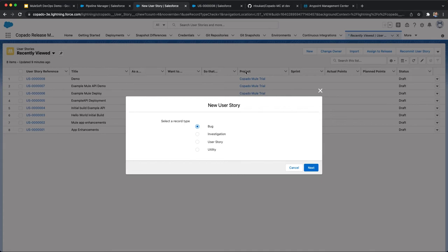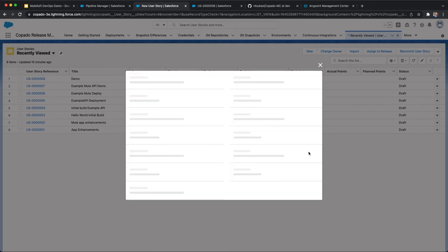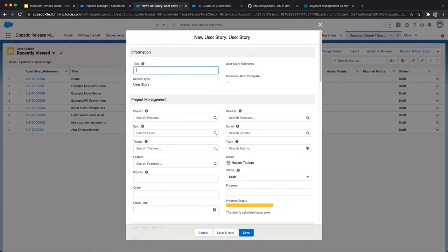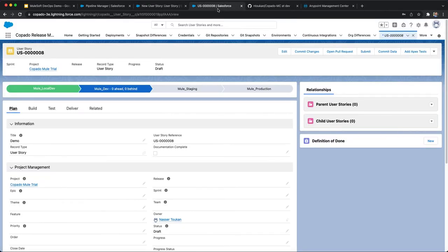Finally, and without any additional need for coding, a release manager can easily click, promote, and deploy in the user interface and deploy the user story to MuleSoft's AnyPoint platform. There, of course, is also an option to use the Copado CLI for developers.